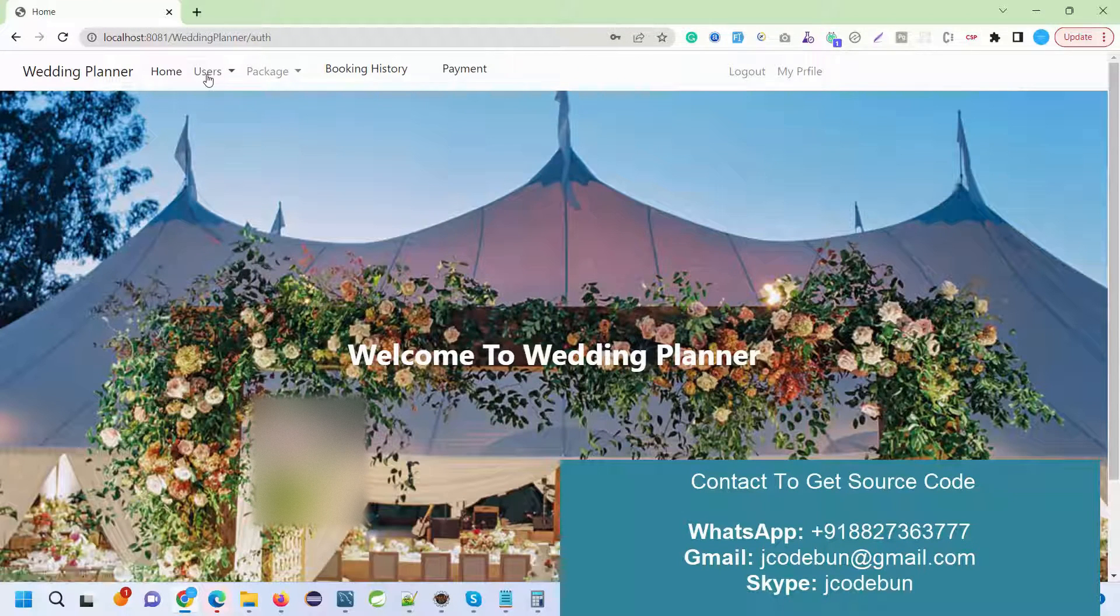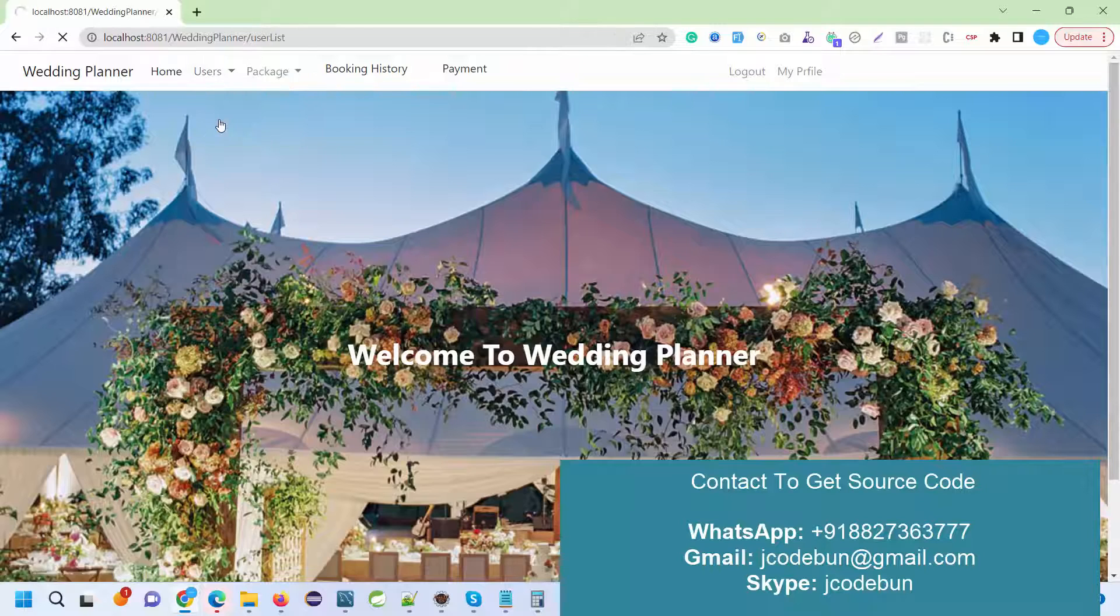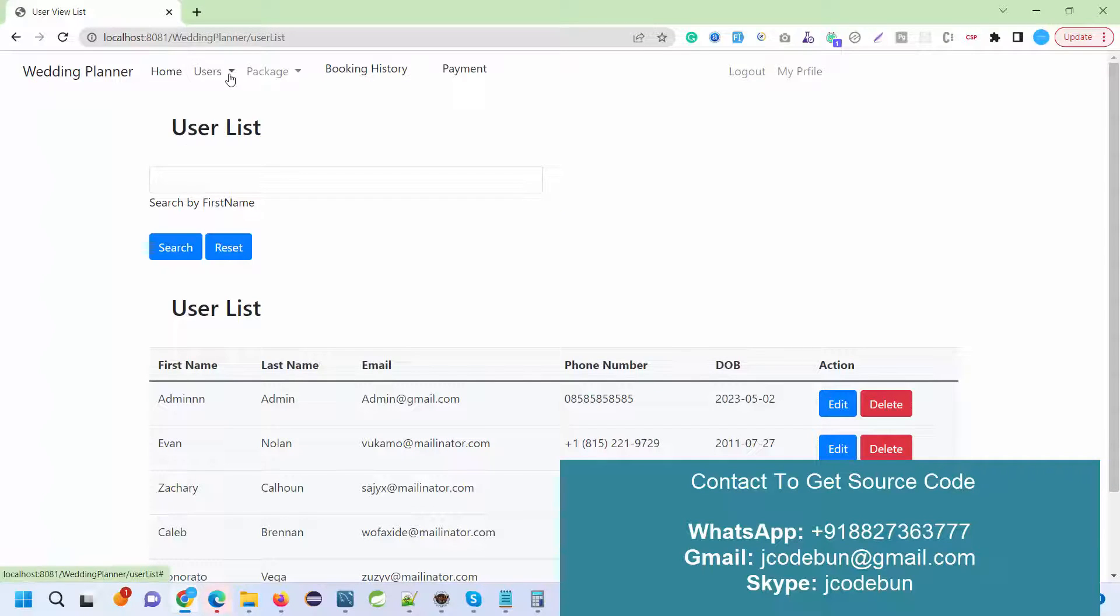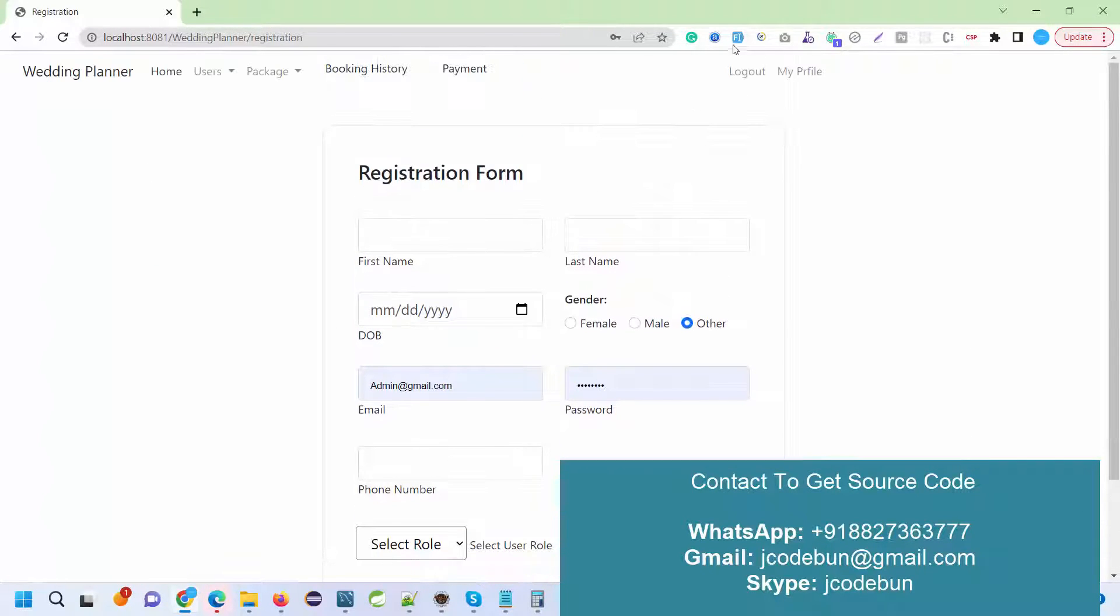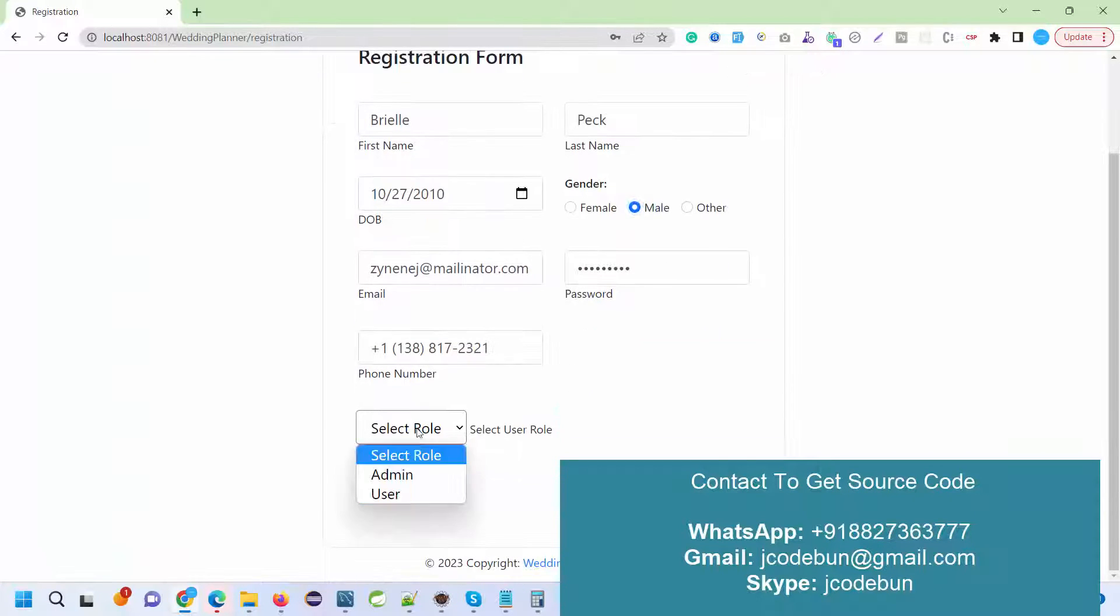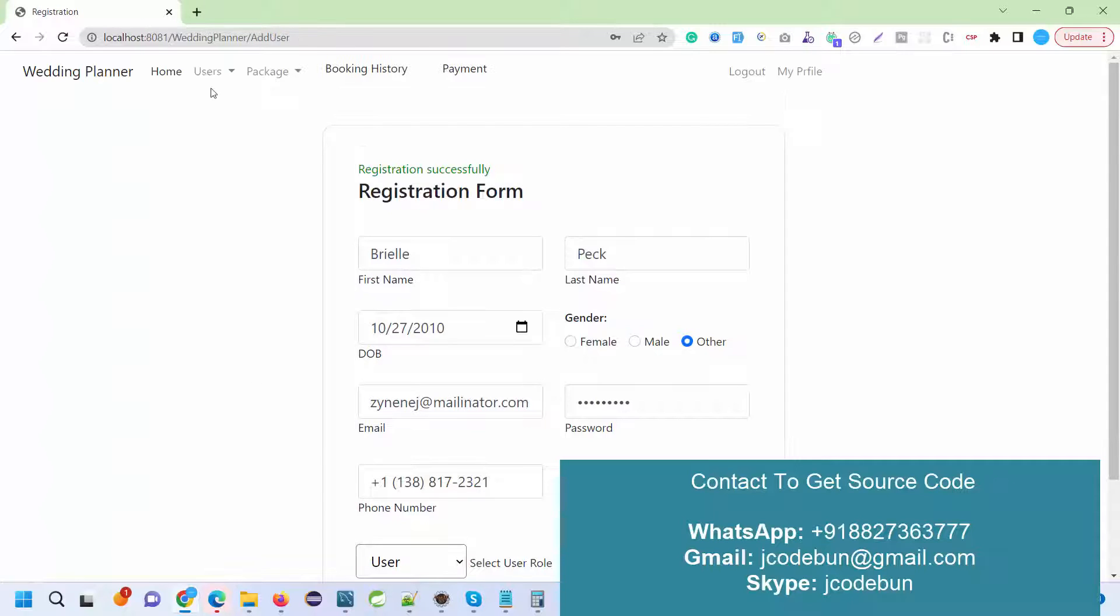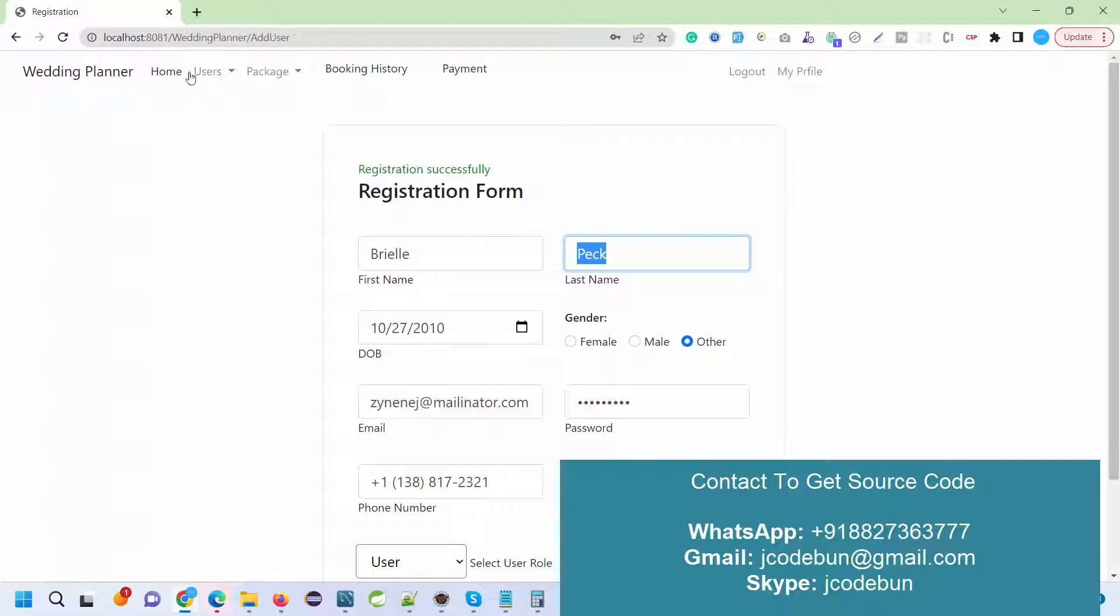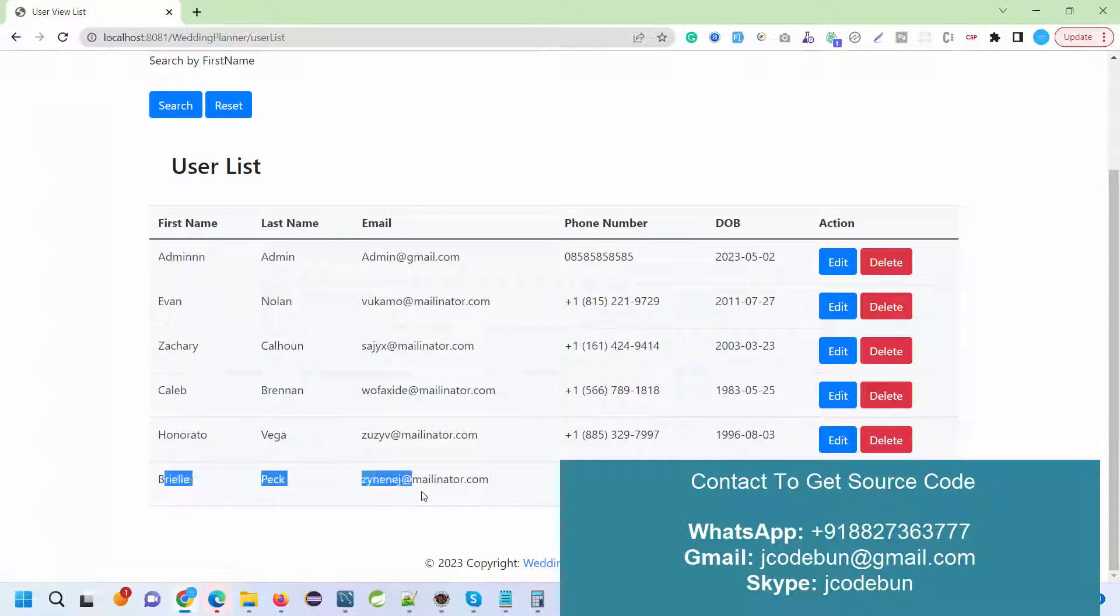Now what I can see is the user list, the user module. As an admin, I can add a new user. I just enter some dummy field information, click to add, and the new user is added here with last name as Pick. I just added this user.